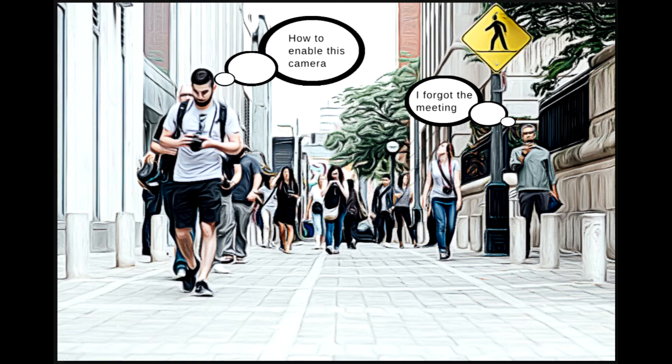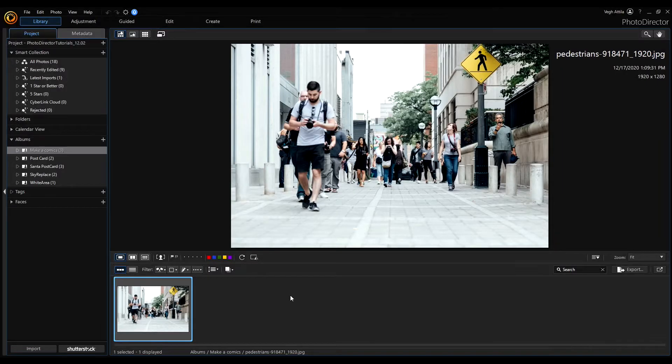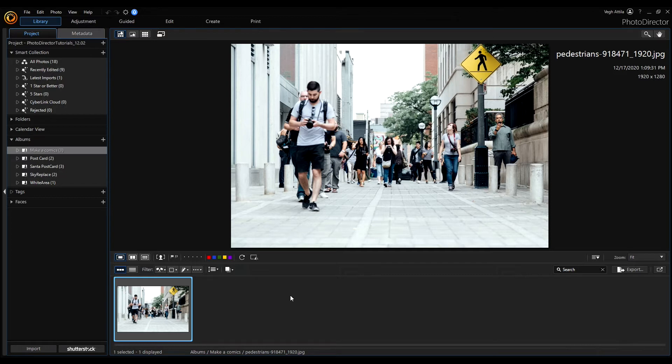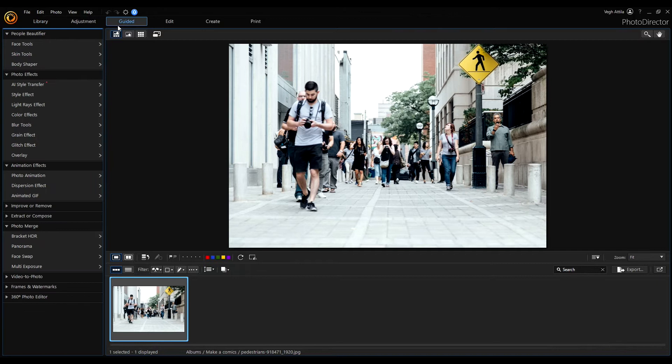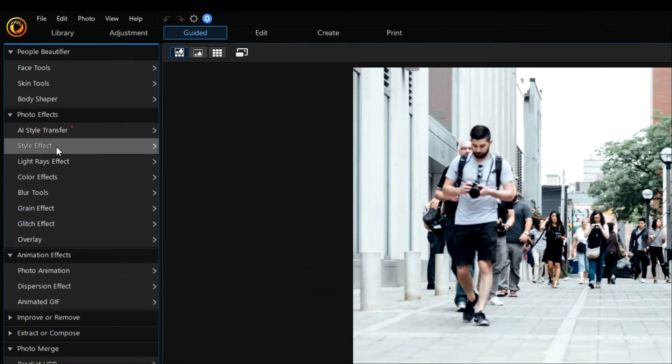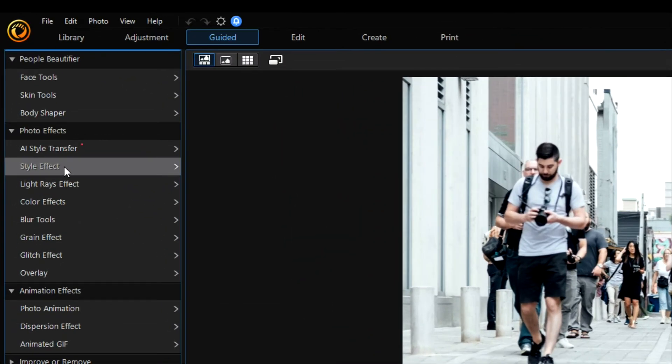Well, let's get started. I'll be using this simple image for the comic. Now switch to guided mode and select the style effect.